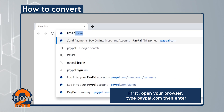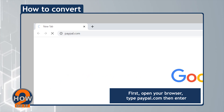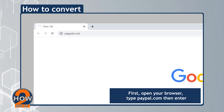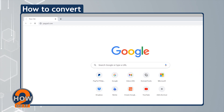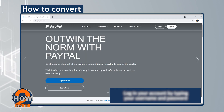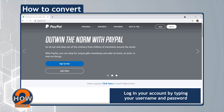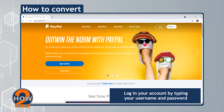First, open your browser, type paypal.com, then enter. Plug in your account by typing your username and password.